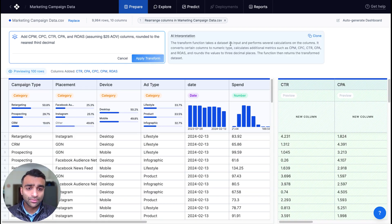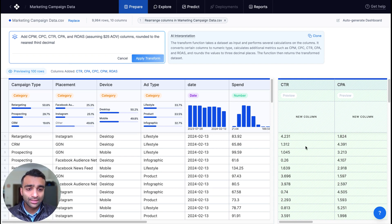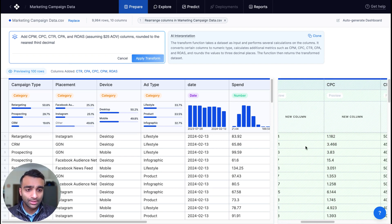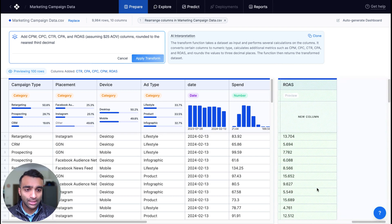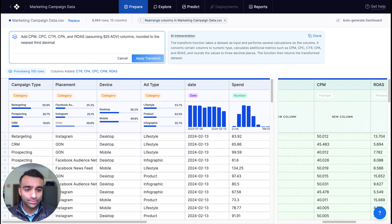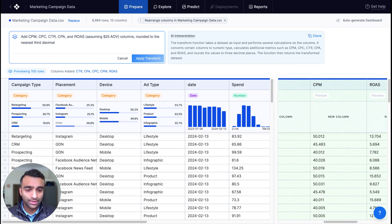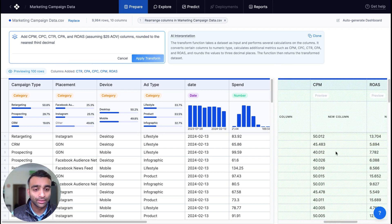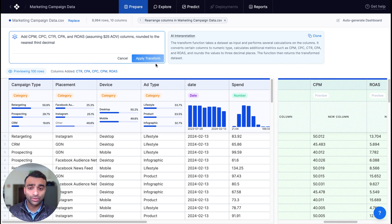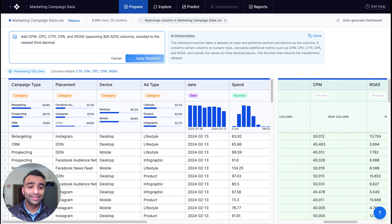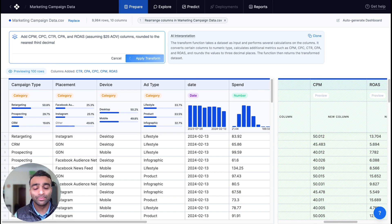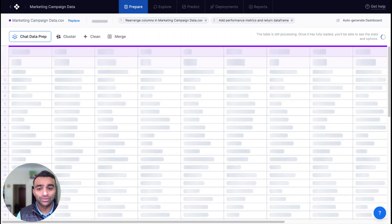So what this is doing is it's transforming our dataset to add CTR, CPA, CPC, CPM, as well as ROAS. We can see a little preview of that dataset here. If this looks good, we're going to go ahead and apply and actually create a new view that has these additional metrics included.